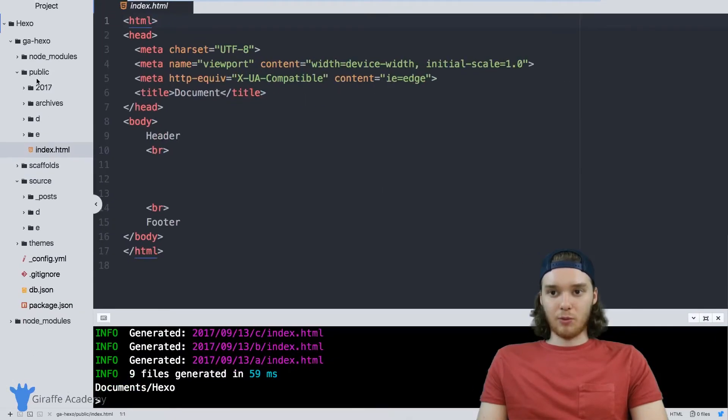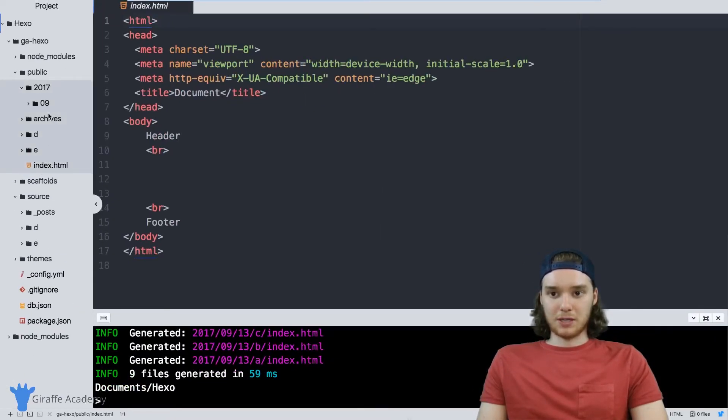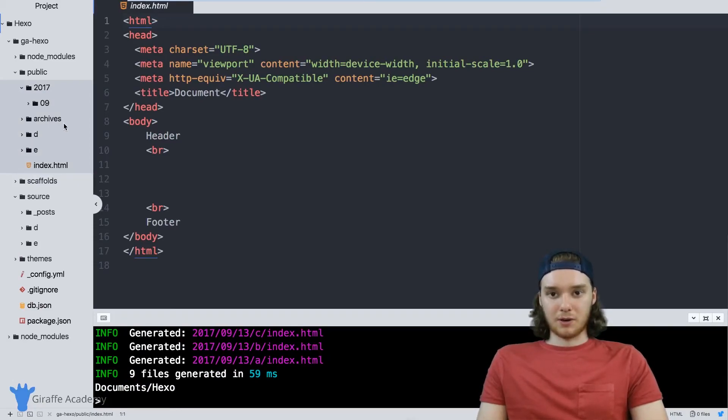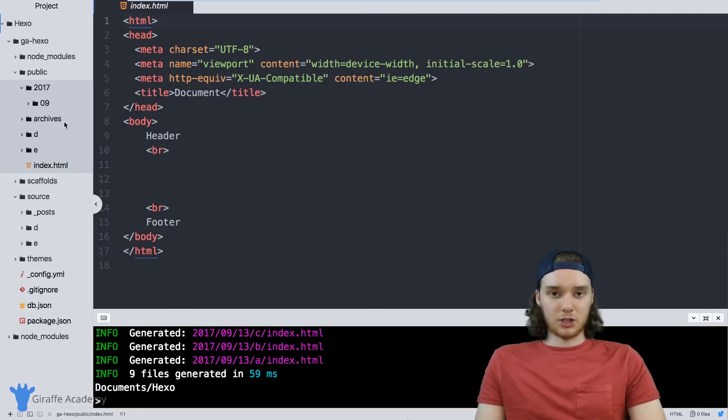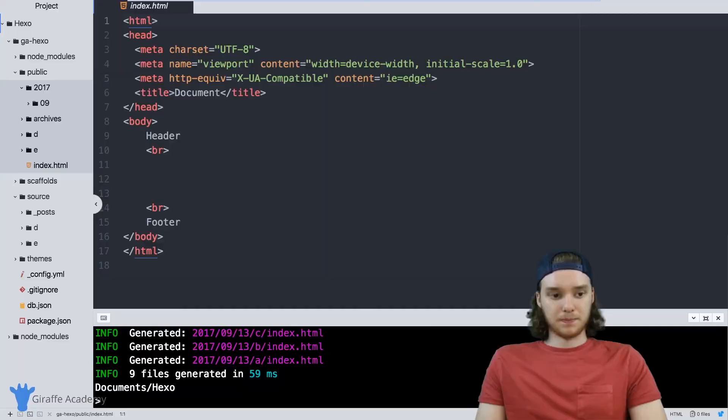So that's how you can generate your pages. And if you wanted to host your site, now all you have to do is just copy all of this stuff. And like I said, put it on your web server, and it would start working. So that's just been a very short tutorial on how to use that Hexo generate command.